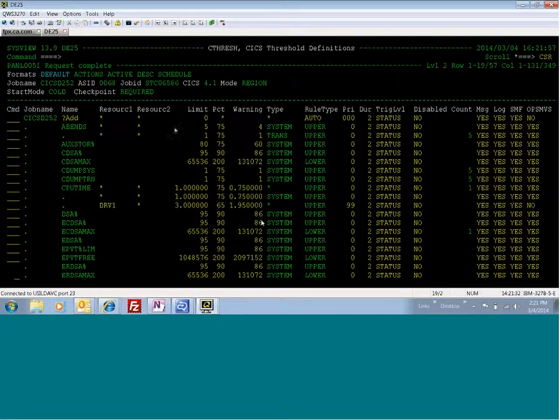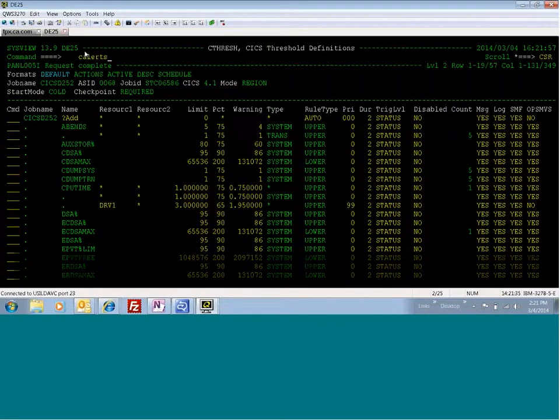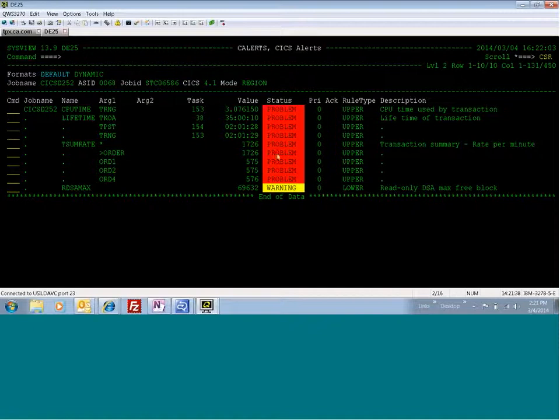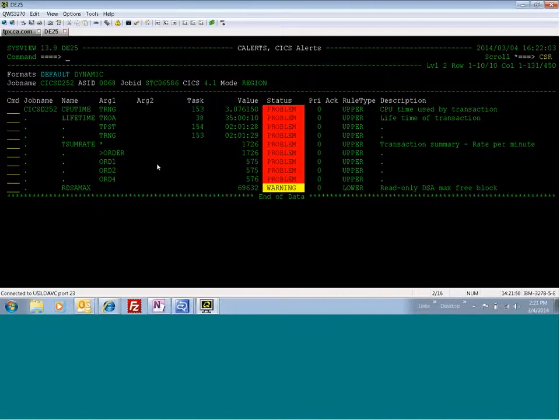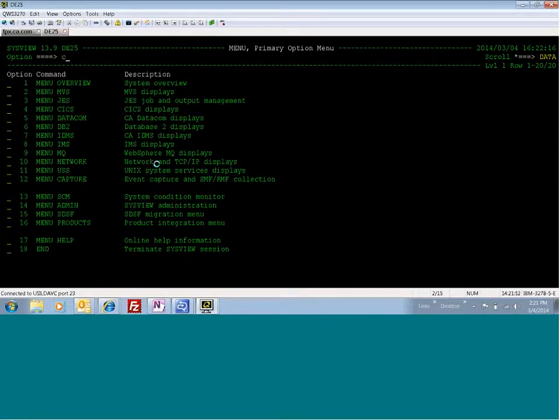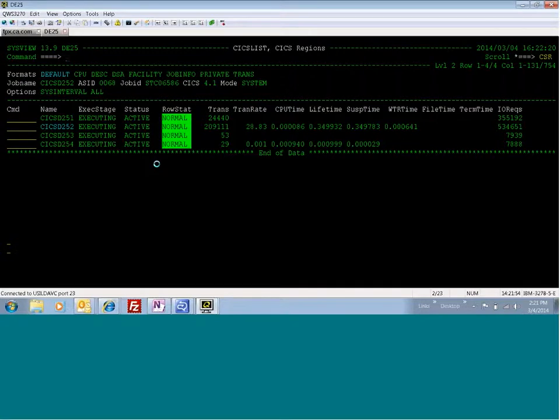I'm going to show you our C alert screen. This is the screen that's going on right now. So we do have some problem statuses, but these are lifetime. There's one CPU time breach, and then we have some order transactions that have violated some threshold. I'm going to show you what happens when we start running this bad transaction.